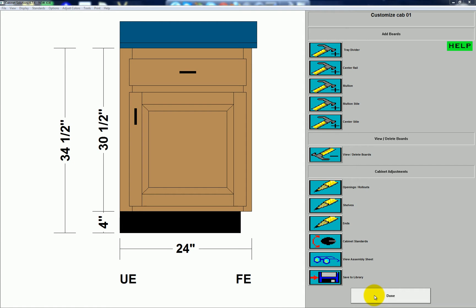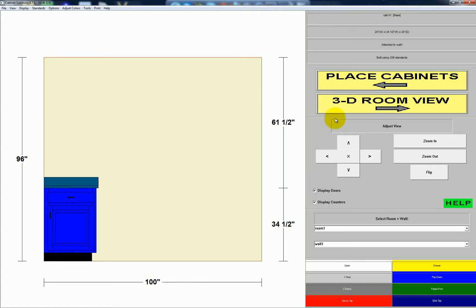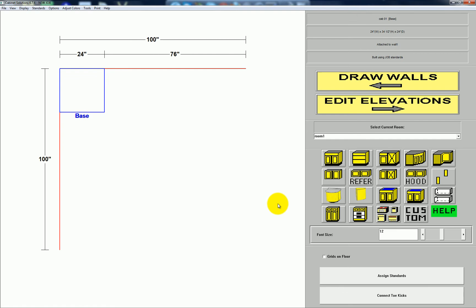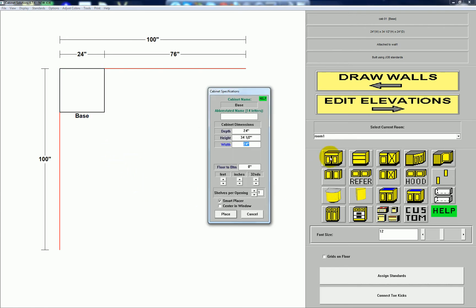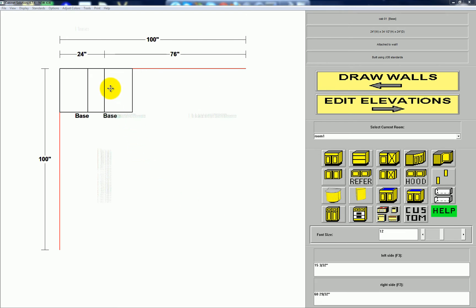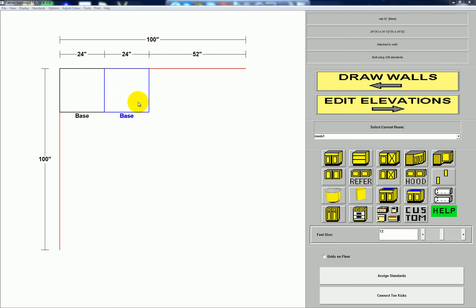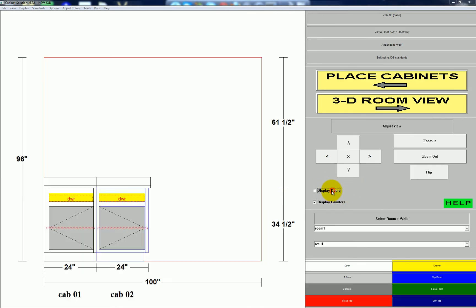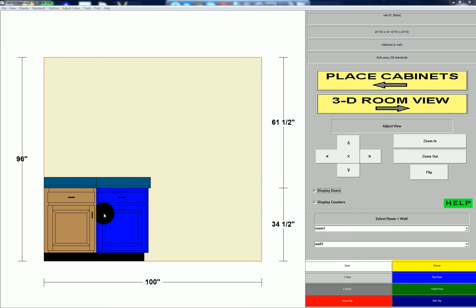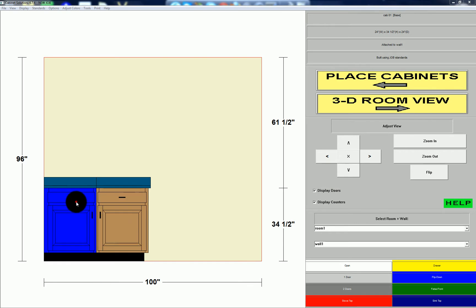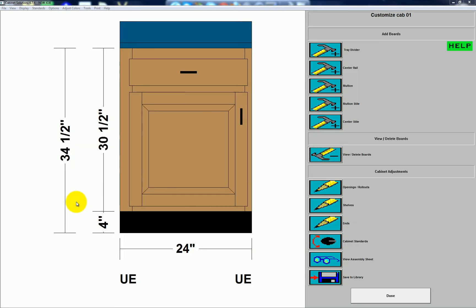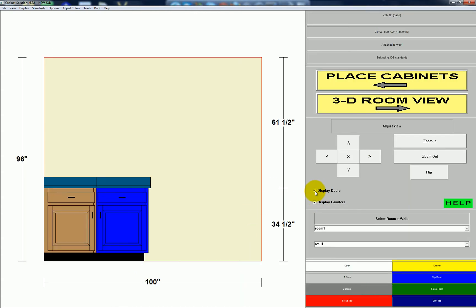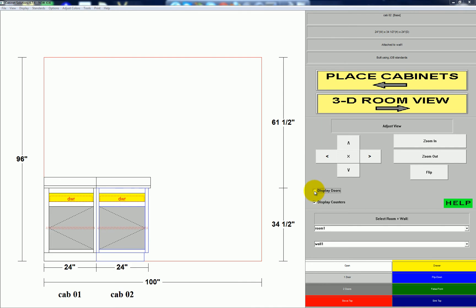I'm going to click done and place another cabinet next to this one — I'll grab another base and place it right there. Now I'm going to click the cabinet, go to elevations, and click the first cabinet again. I unchecked the display doors option and then checked it back.